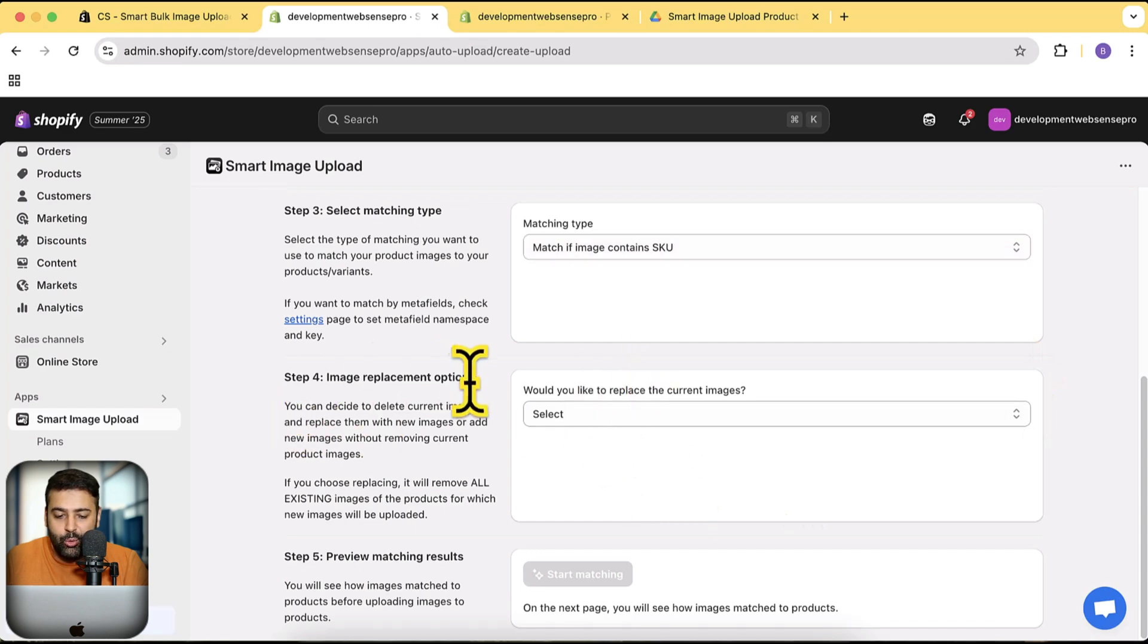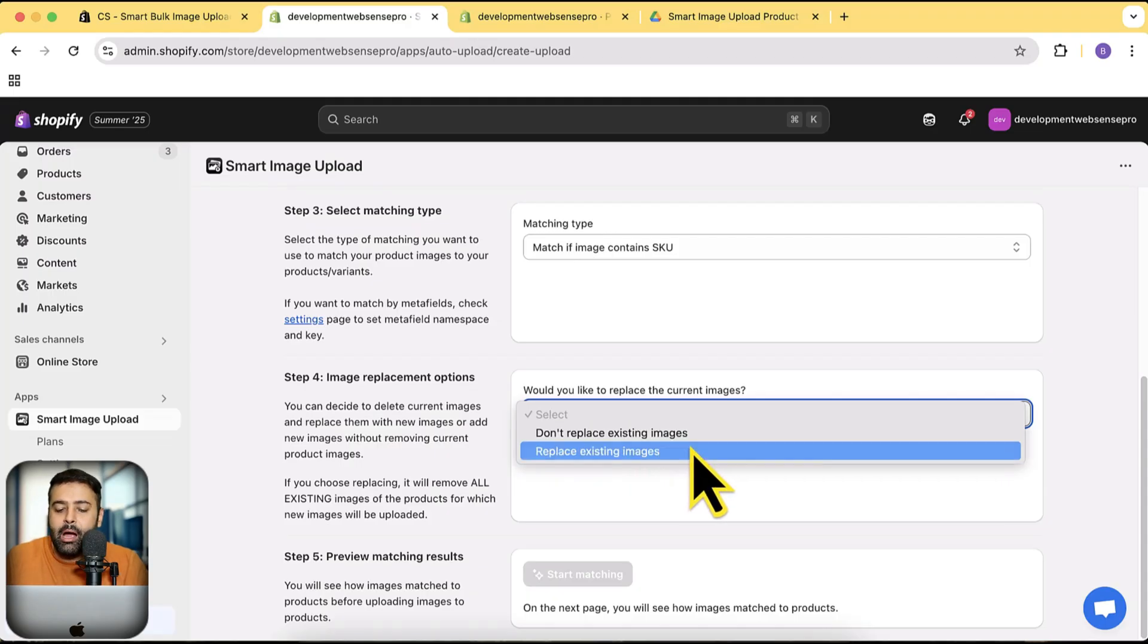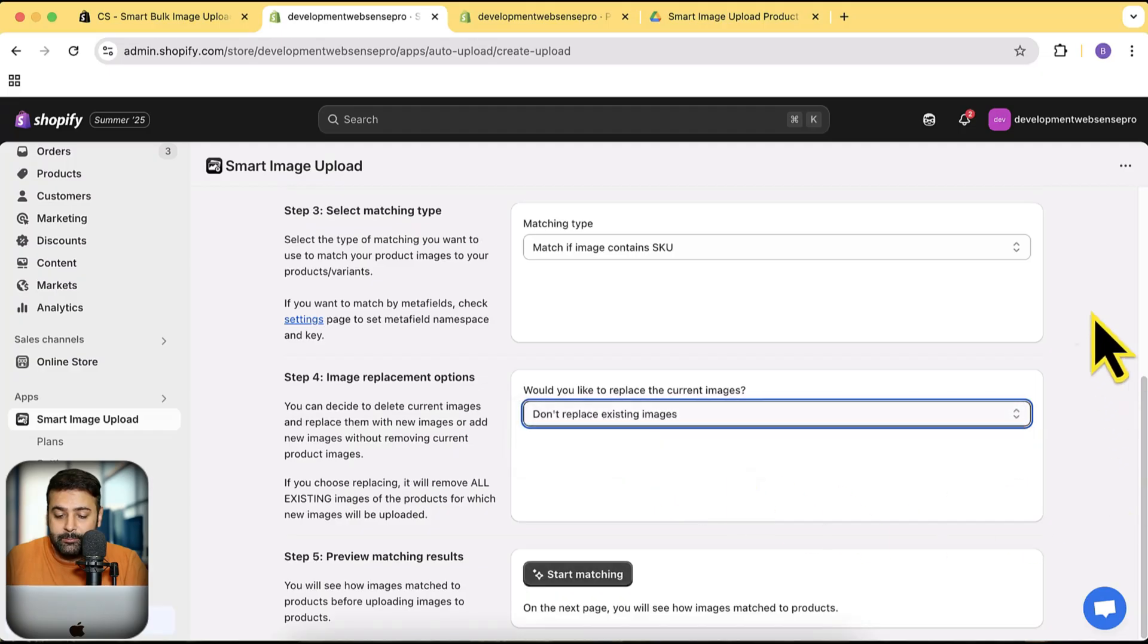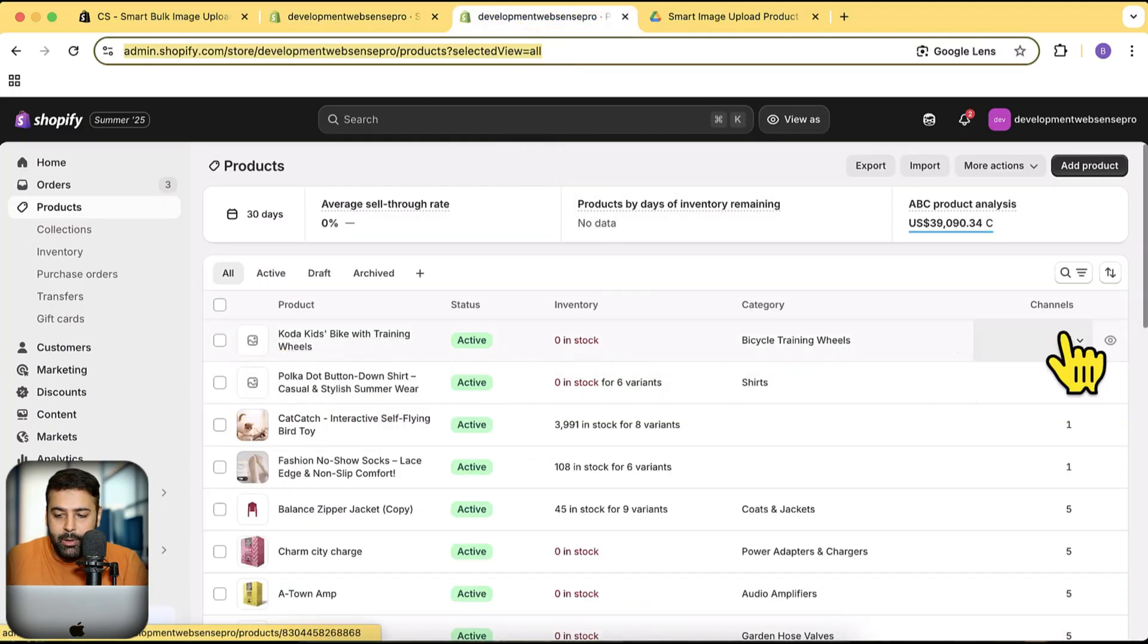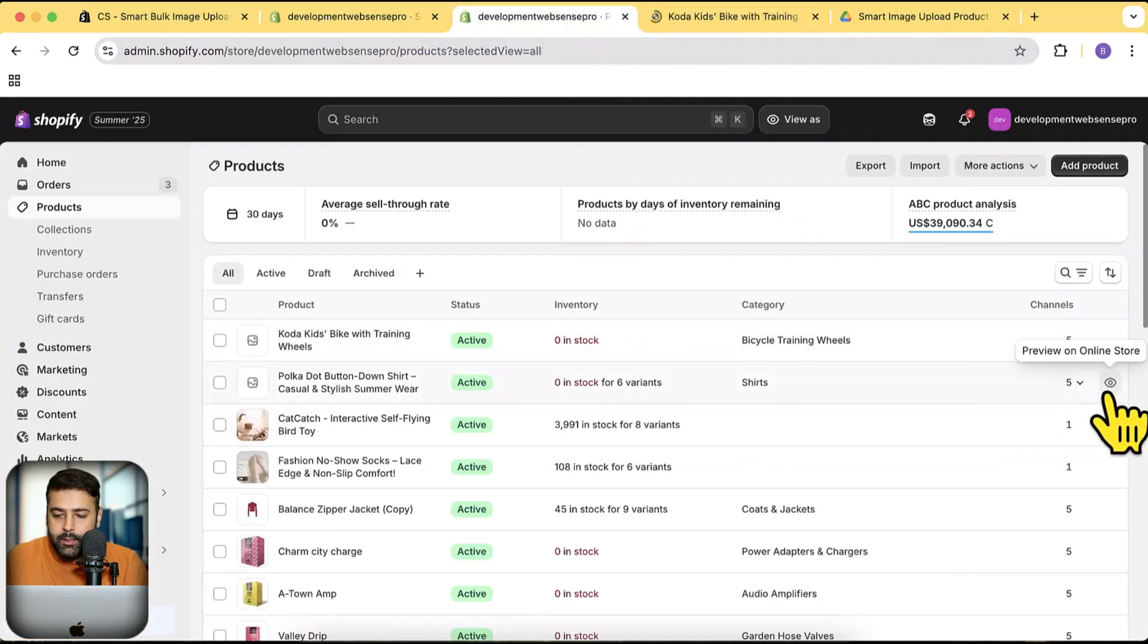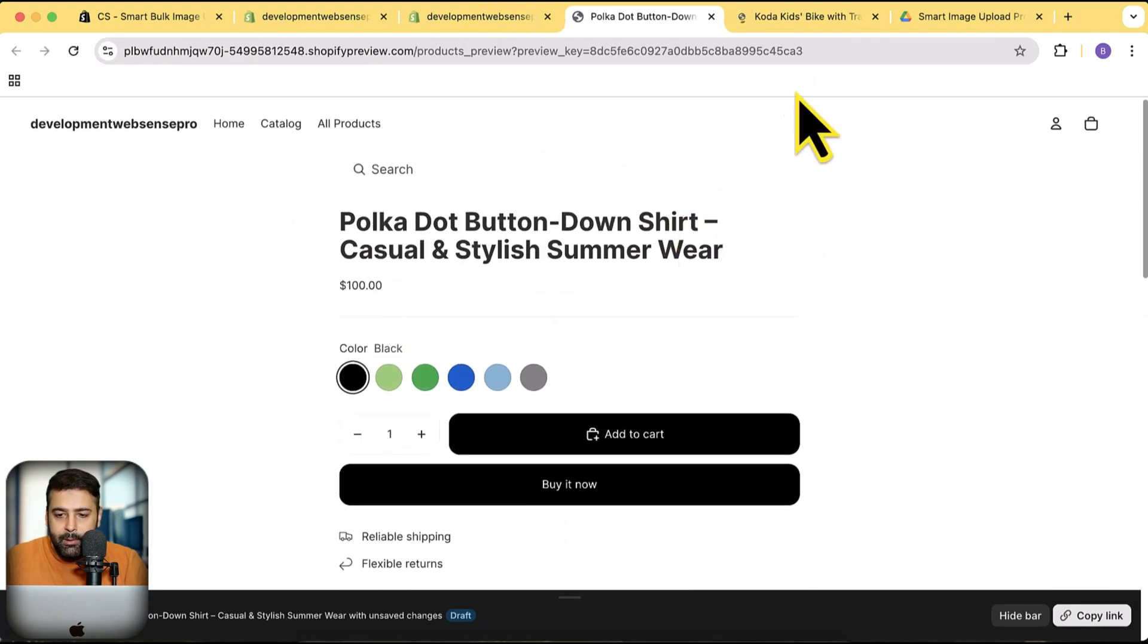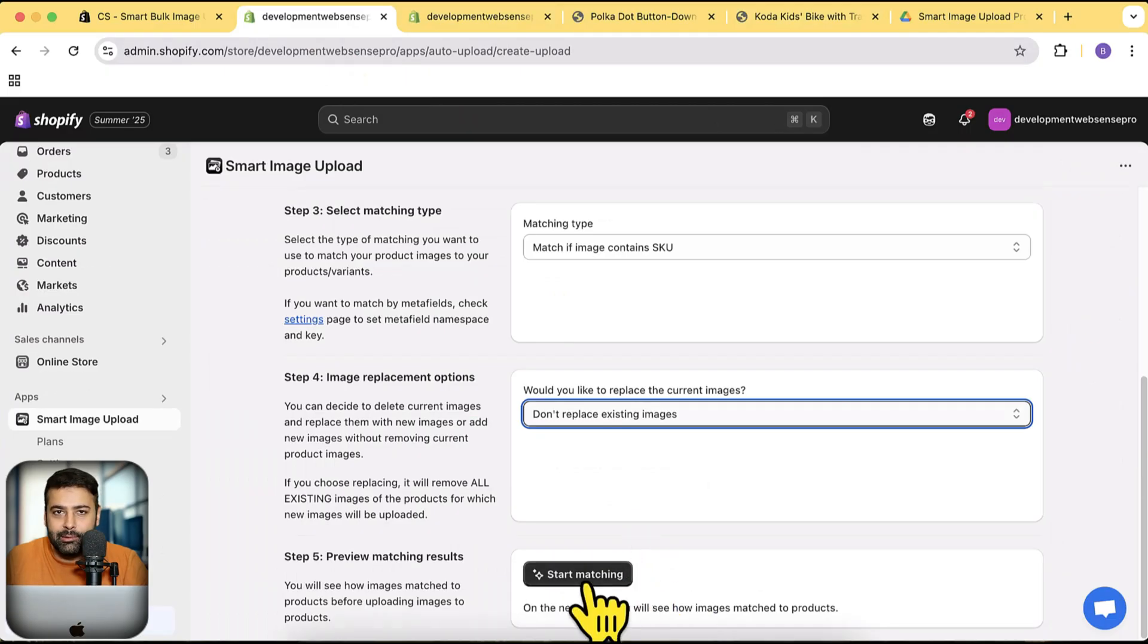I'm going to scroll down to see the image replacement options. Here I don't want to replace existing images because I don't have any images. If I already have images on the product, I can also select replace existing images. So I'll select 'don't replace existing images.' Then let me show you the product first. Here's my product—let's open that in a new tab, and this one as well. These are my products without the images, and I am going to add images using this app. Now let's click on Start Matching to see the magic happen.